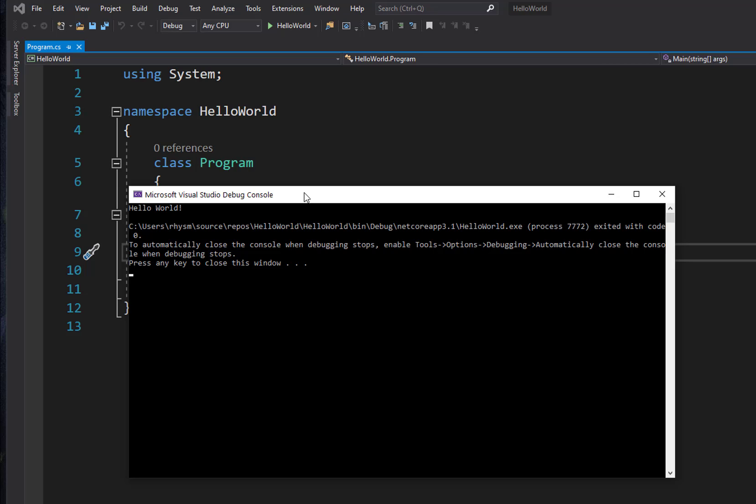So we had to come up with some tricks in order to get the application to stop and hold this window open for us. So this is one of the nice things that .NET Core has done with the implementation of console. This console window, we can see here's our output - it says 'Hello World' right here - and then it has some additional information about the runtime of our application.